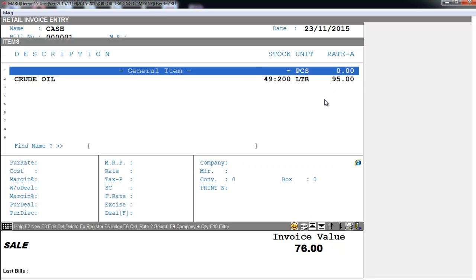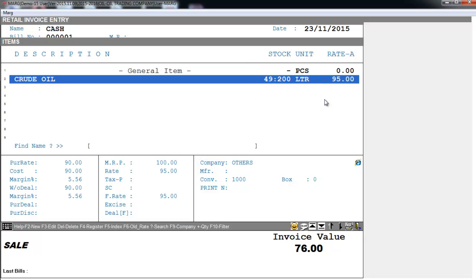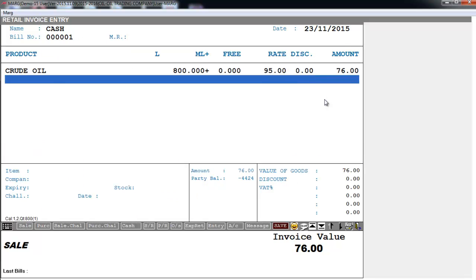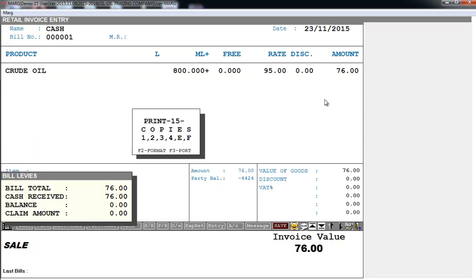And here in the items window you see the effect of crude oil is 49 colon 200. Means 49 liters and 200 ml of crude oil is available in the stock. Now we will save this bill.